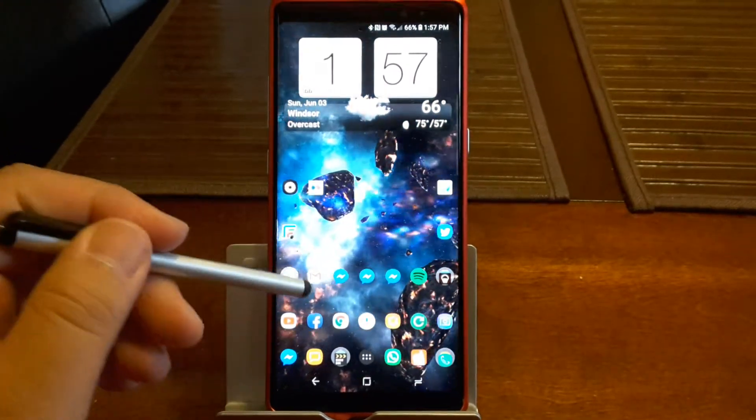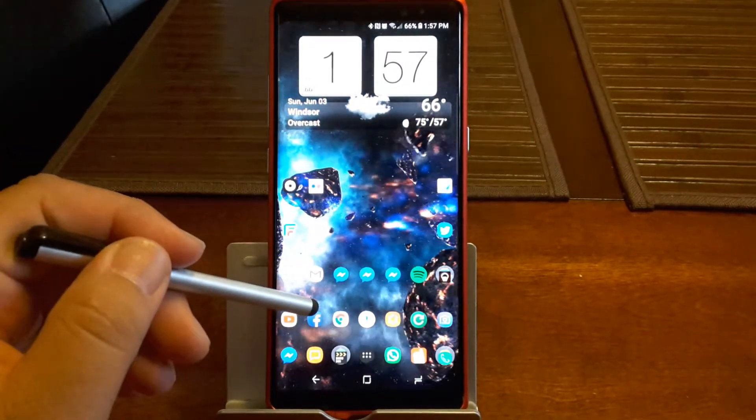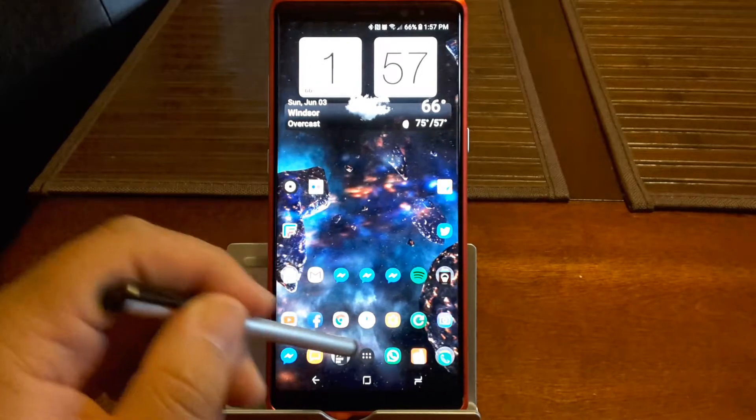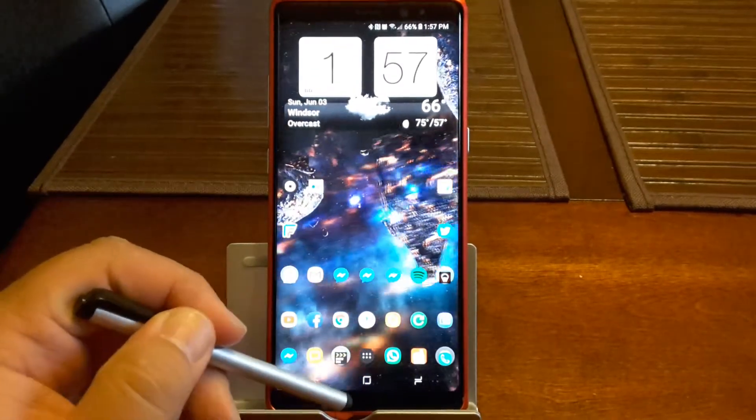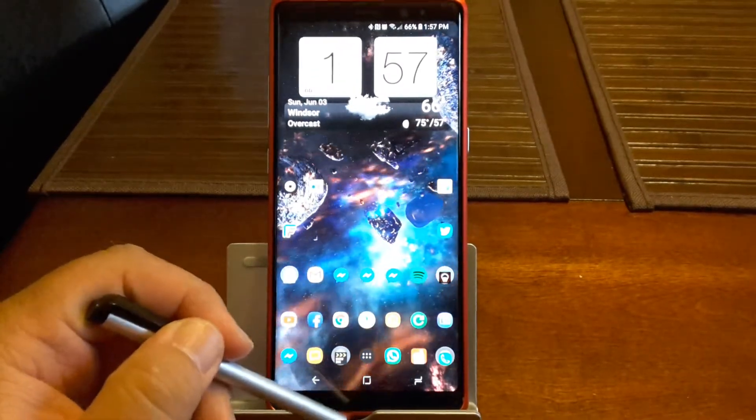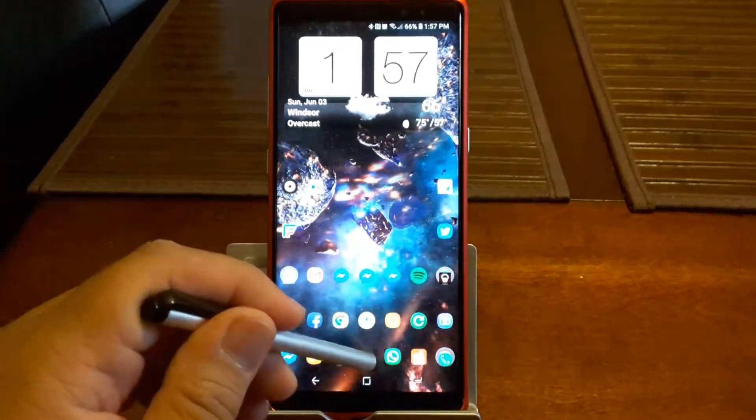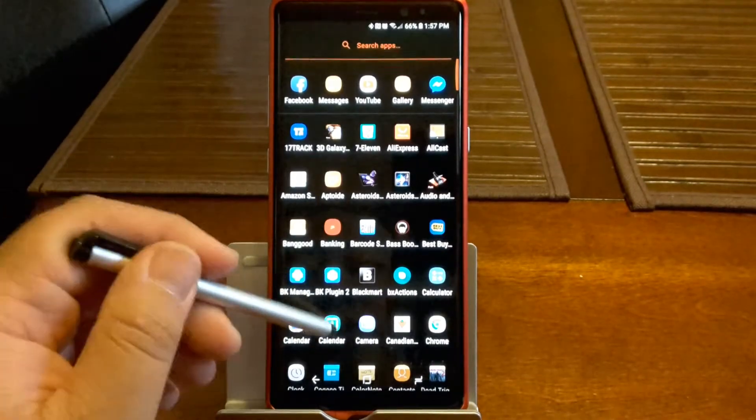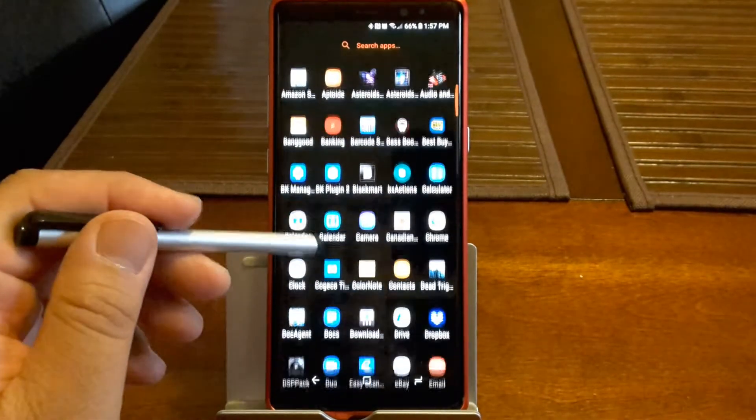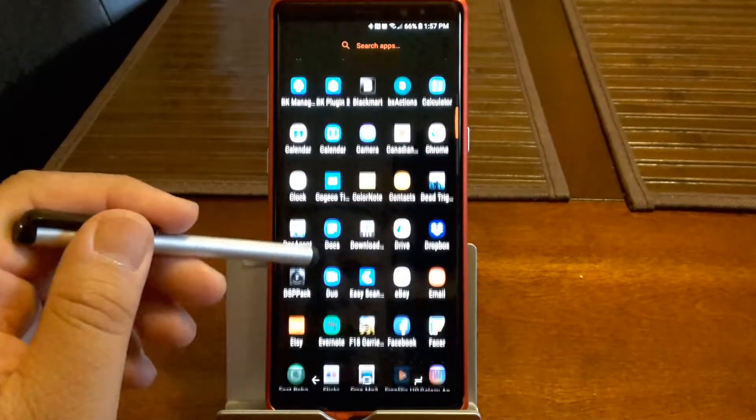First you have to go to the app tray and find your file manager. With my phone it's right here. With other phones you might have to swipe up to get to all your apps.